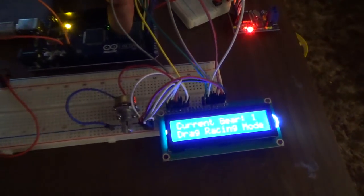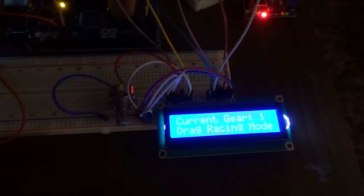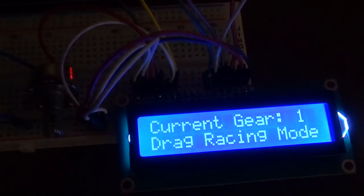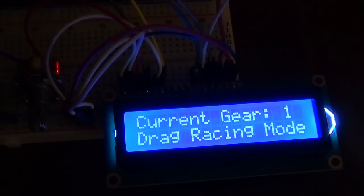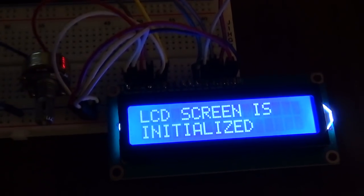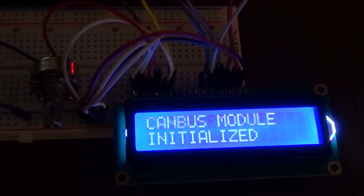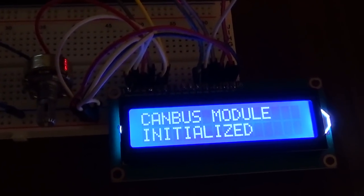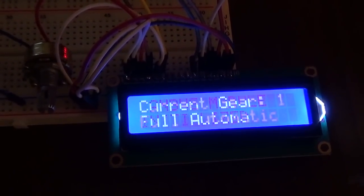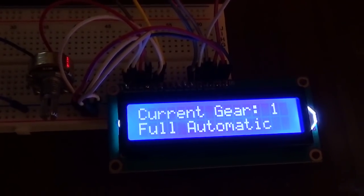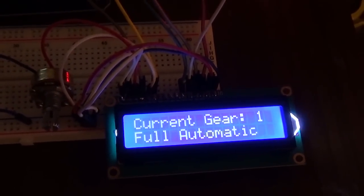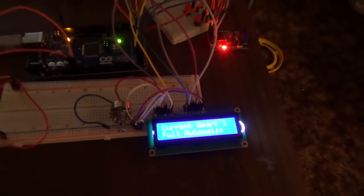I'm going to restart this to show you the boot up sequence. LCD screen, CAN bus is initialized, and it starts in fully automatic in first gear, which is normally what you'll be in whenever you're driving the car.